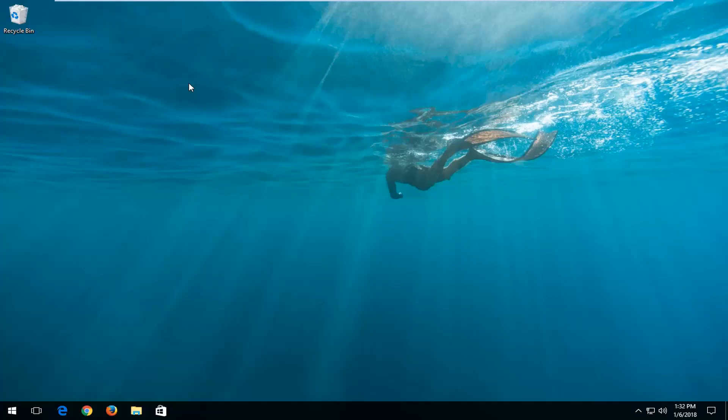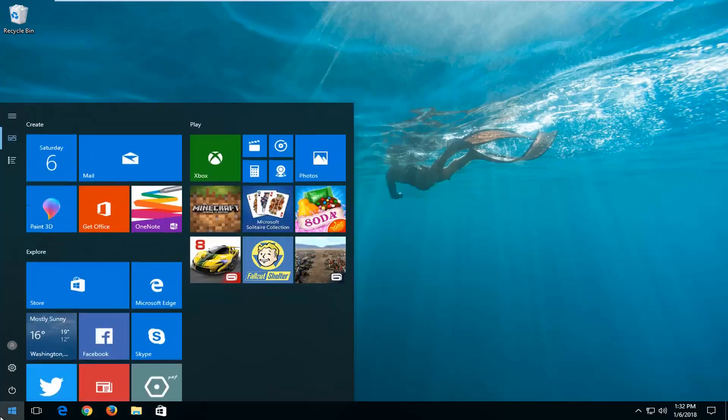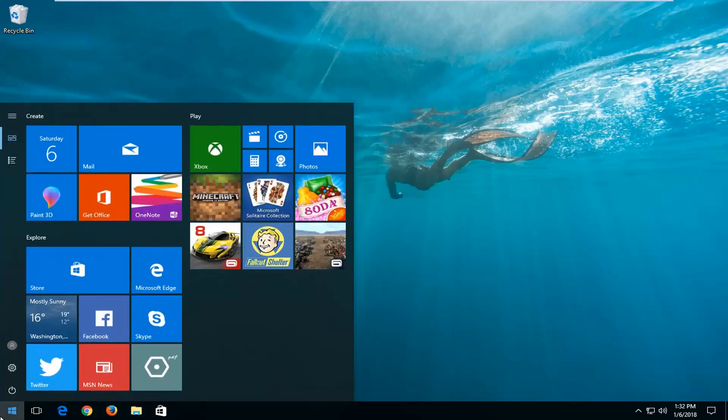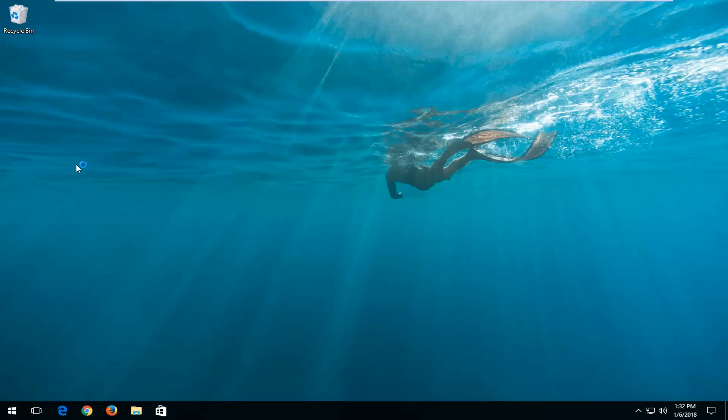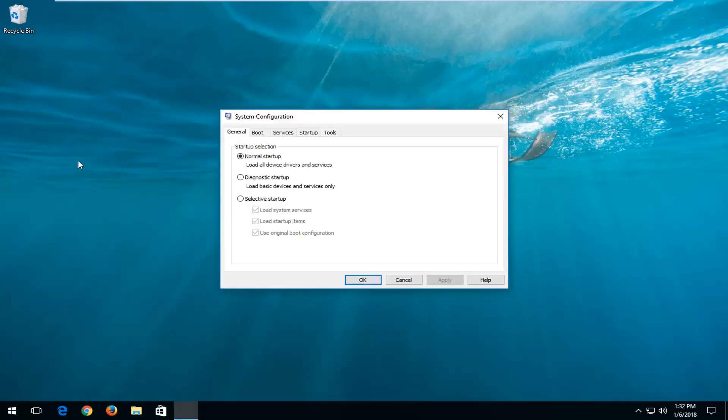The first one I would recommend doing would be to actually open up the start menu and type in msconfig. Best match should say system configuration right above desktop app. I'm going to just left click on that one time.